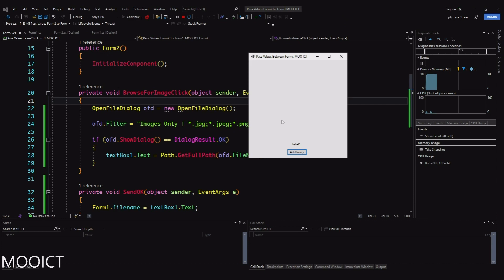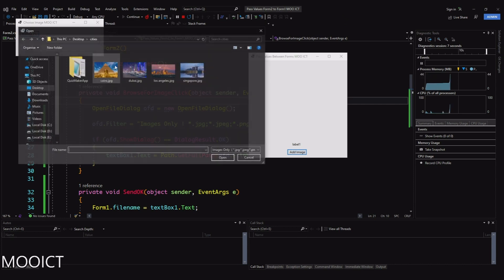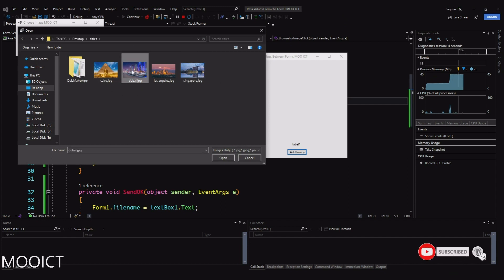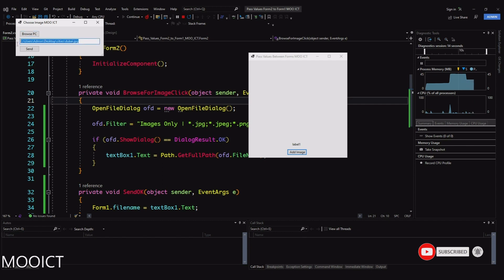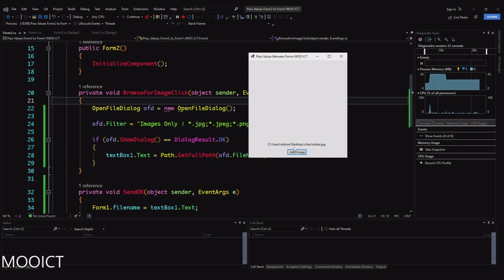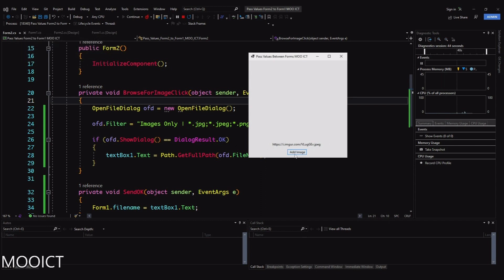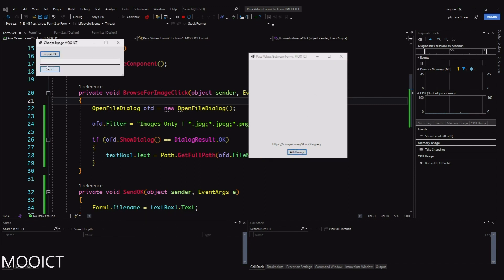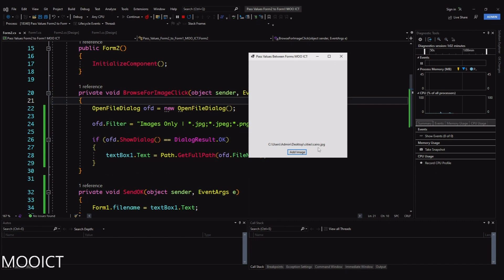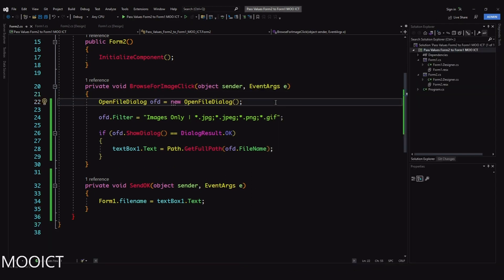Let's try this out. I'll click Add Image, go to Browse PC, select an image - the information gets loaded into the text box with the image path and extension. I click Send and it changes the label in Form 1. We can also do the same with URLs - paste an image URL, click Send, and that also gets updated in the label because everything from the text box is sent into the fileName variable when we click OK.